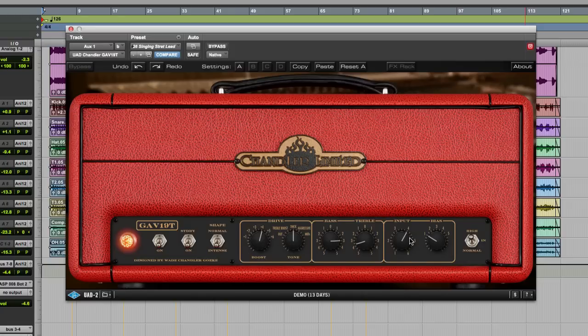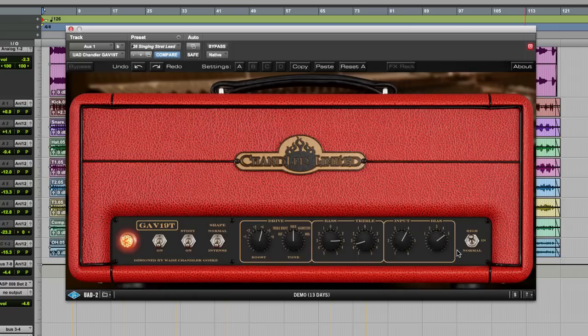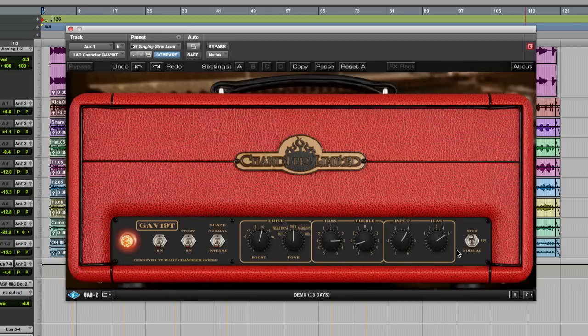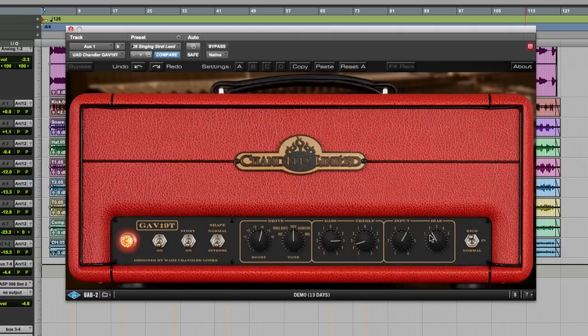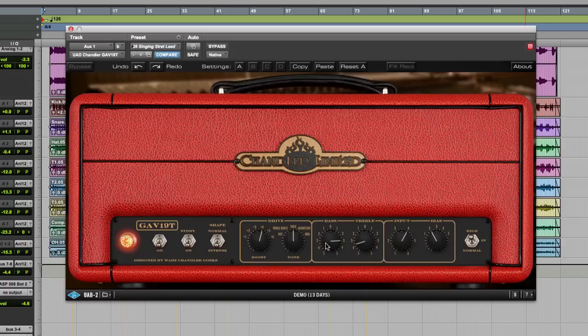Now, there's an input gain control and you also have this bias switch, which goes through five levels. Now, the one thing about the GAV19T is it's designed to sound very English, kind of Selmer, Watkins, Vox, Marshall-esque. And all those have a different valve bias preset by the manufacturer. And that's what they aim to do here. So they've got this bias switch, which allows us to make the amps sound more voxy, more marshally, however you like it.